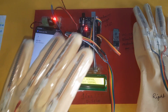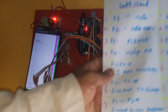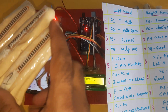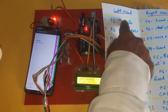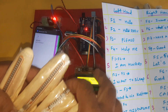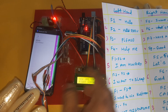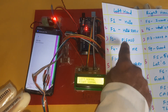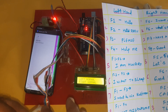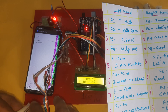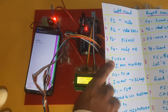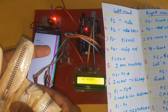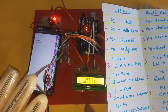Now left hand side outputs, going one by one through 10 outputs. Flex sensor 1 (F1) left hand side: 'Hello.' F2: 'How are you.' F3: 'Please.' F4: 'Help me.' Then combination F1F2: 'I am hungry.'